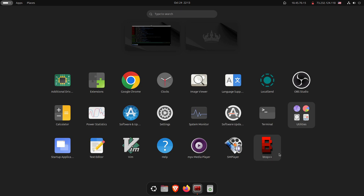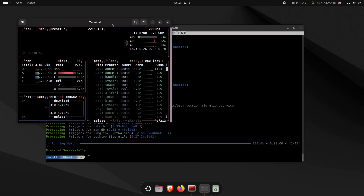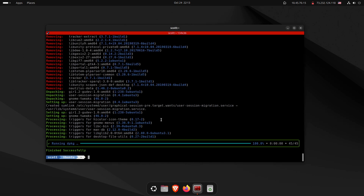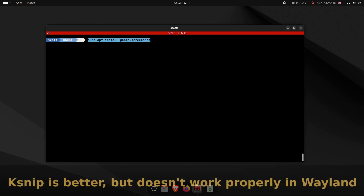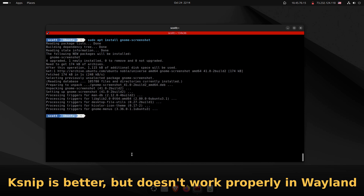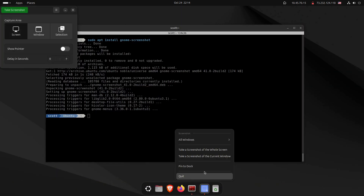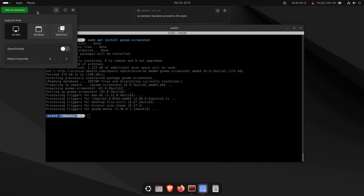I also noticed in the app drawer there's a btop++ entry, which is just another way to launch btop directly. For screenshots, the old standby is GNOME Screenshot — sudo apt install gnome-screenshot. Clicking on Screenshot in the app drawer, I pin it to my dock. It allows you to capture screens, windows, or selections — a basic but reliable screenshot utility.